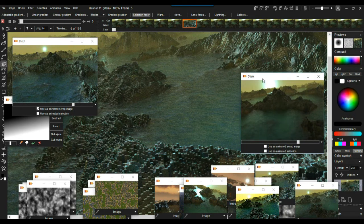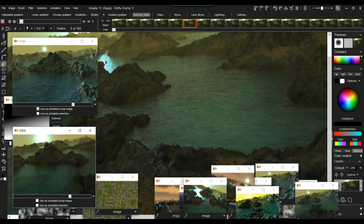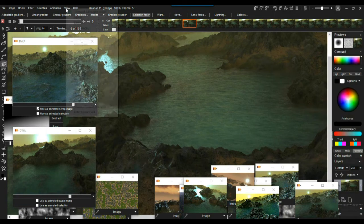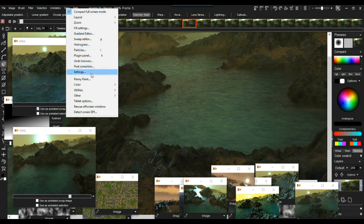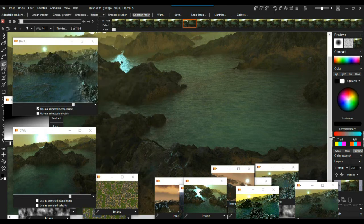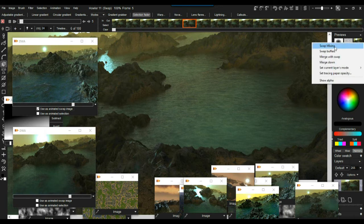The blocky version is now the swap and the smooth shaded version is the main image - a little bit darker. Let's say we want to combine the two in a preview. Over here on the sidebar - you may have it minimized, hidden, on the right or left side - you can configure it under Settings > Layout. There's a group of icons at the top, the Previews group, and that icon you can right-click to say Swap Mixing, which will mix with the swap image. Then you need to decide in what mode.